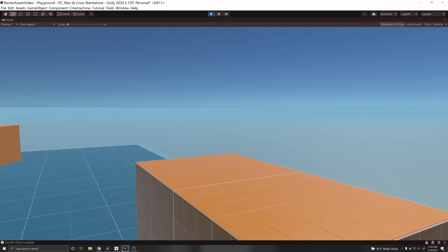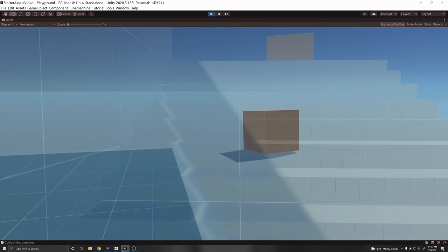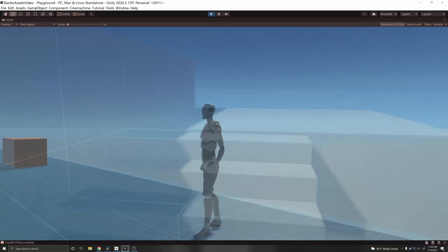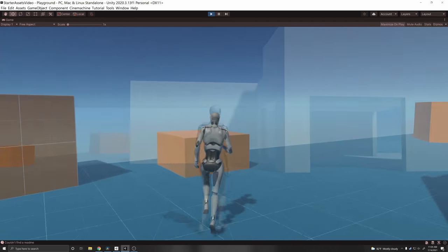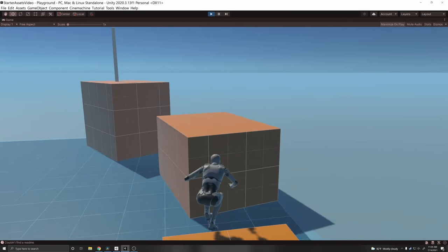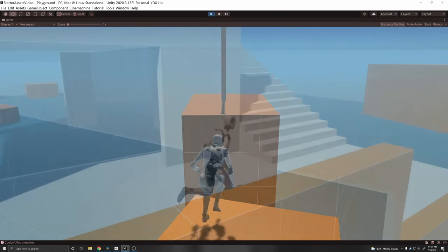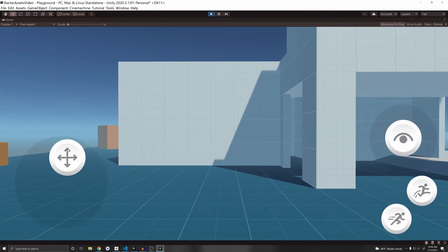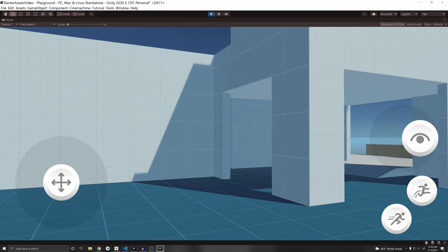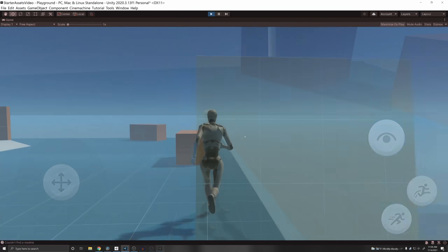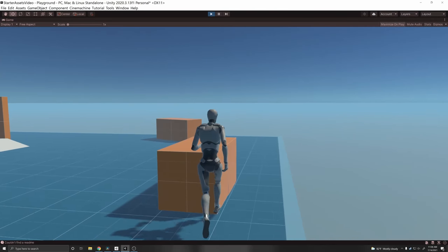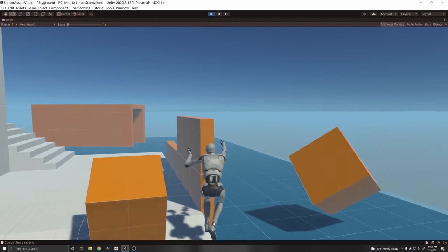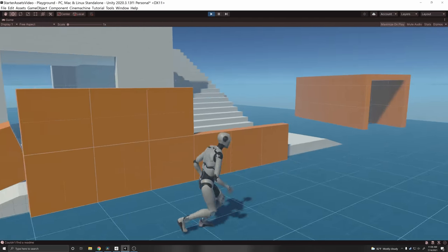Today I'll be going over Unity's new starter assets. I'll be going over the first person controller and the third person controller, giving a general overview of each one, going over the project, and showing you how to change the settings. I'll also show you how to enable the mobile mode for each one so you can use touchscreen. After that I'll do a deep dive into the code so you can understand what's going on in the backend, and I'll also give some suggestions on how I'd improve it.